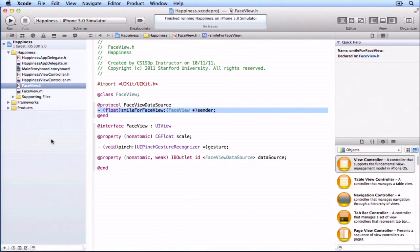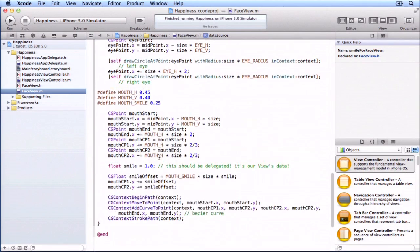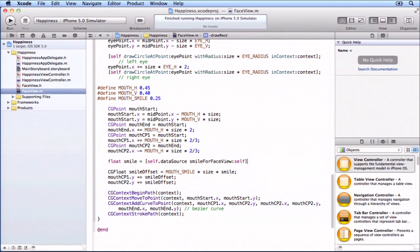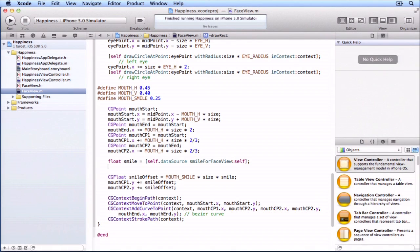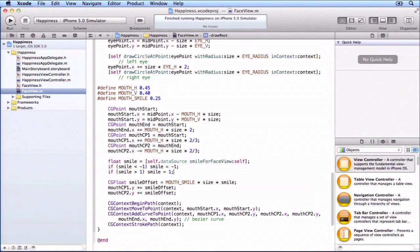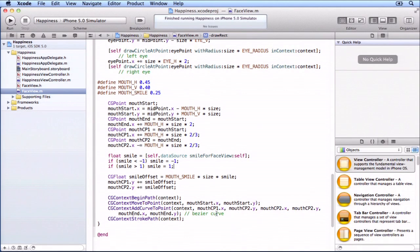Now let's use our delegate. We go down to our draw rect, and you'll see right now we set our smile equal to 1.0 — fully smiling. There's even a comment there: this should be delegated, it's our view's data. I'm going to say self.datasource smile for face view self. If data source is nil, I'm going to get zero — that's fine. If smile comes back 27, that's no good — I only support smiles between minus 1 and 1. So I'm putting protection here: if smile is less than minus 1, then smile equals minus 1, and if smile is greater than 1, then smile equals 1.